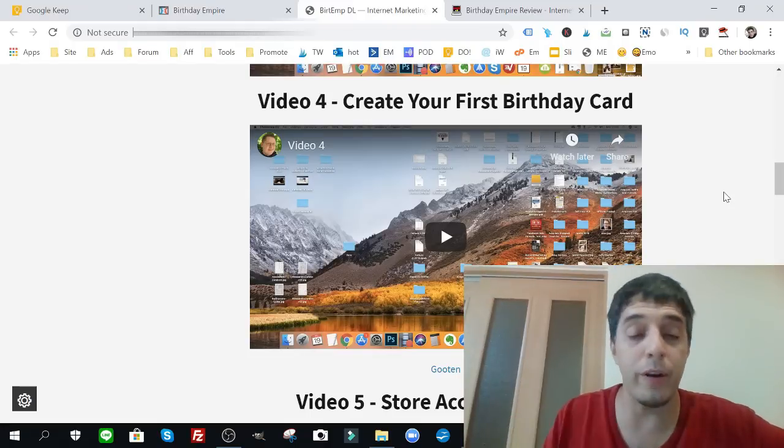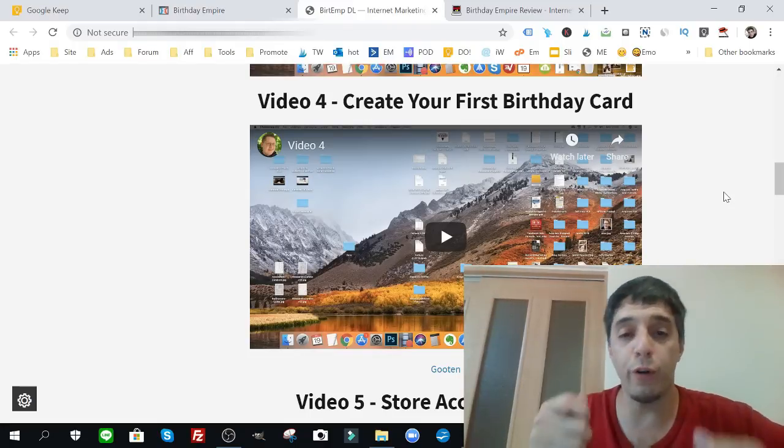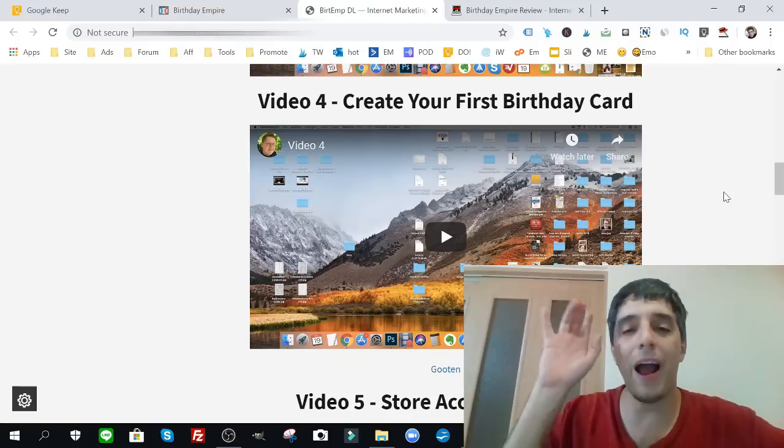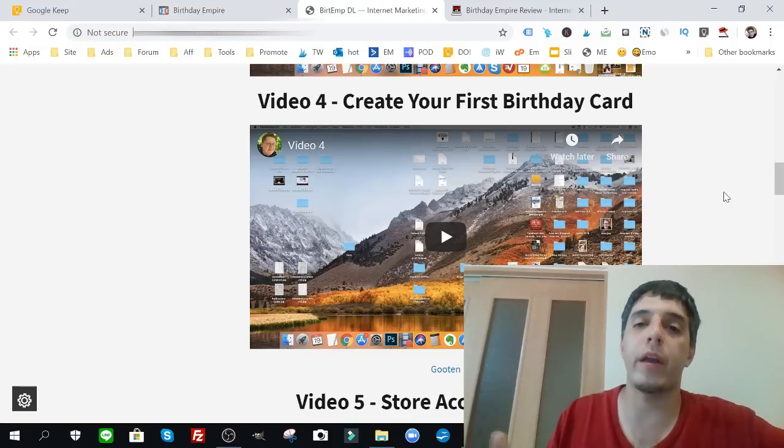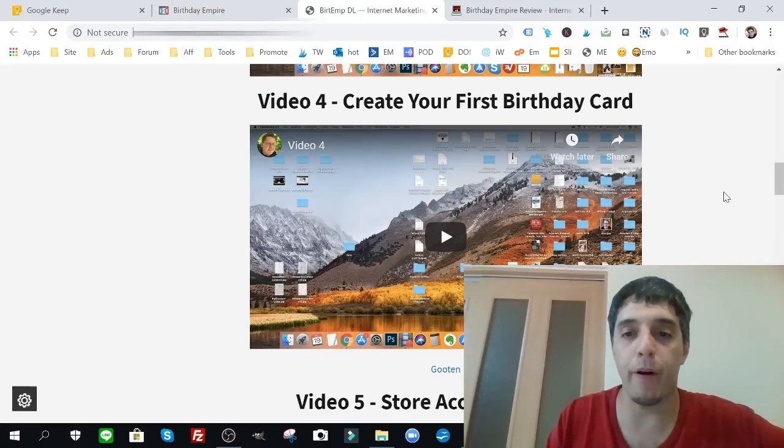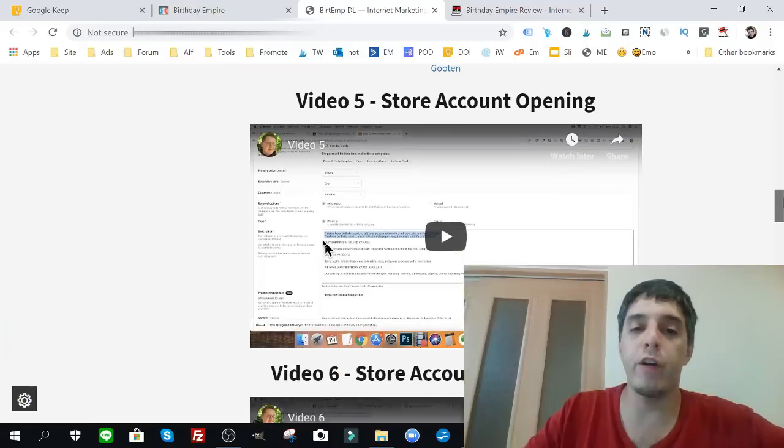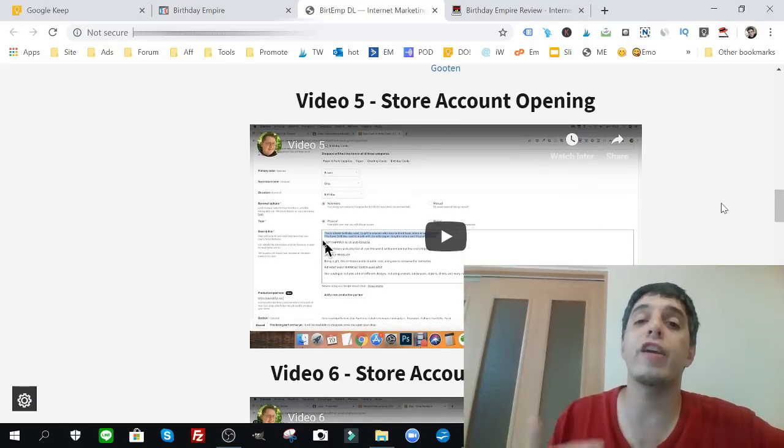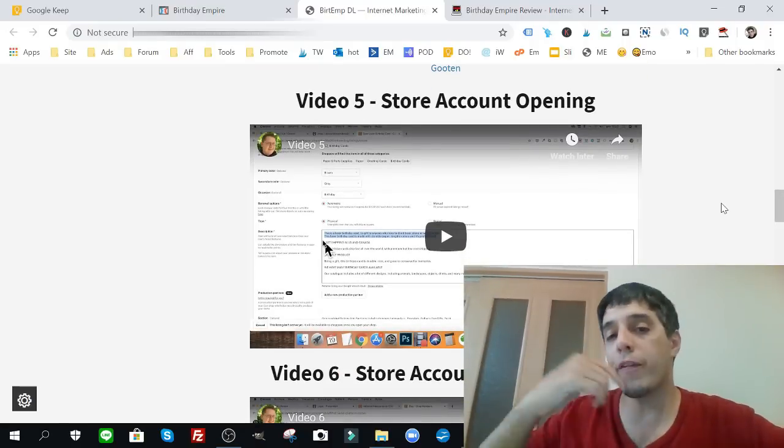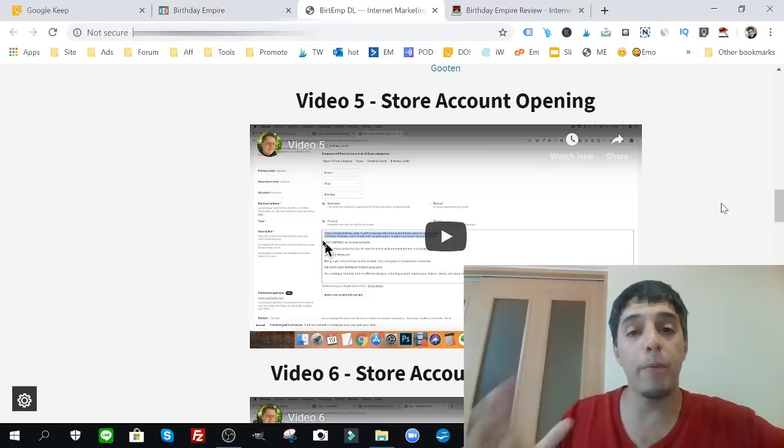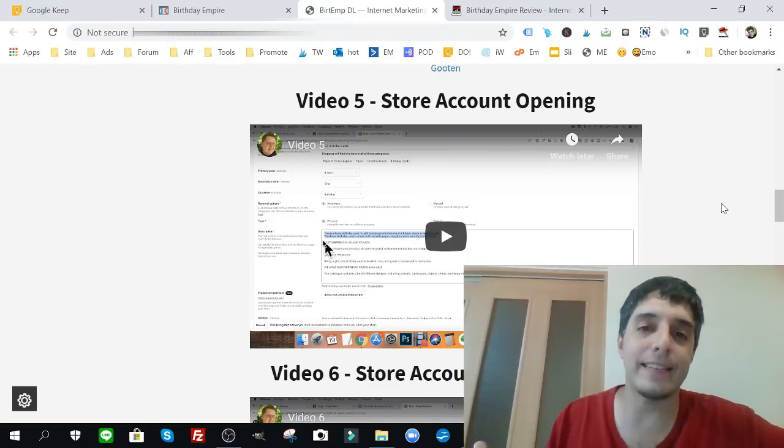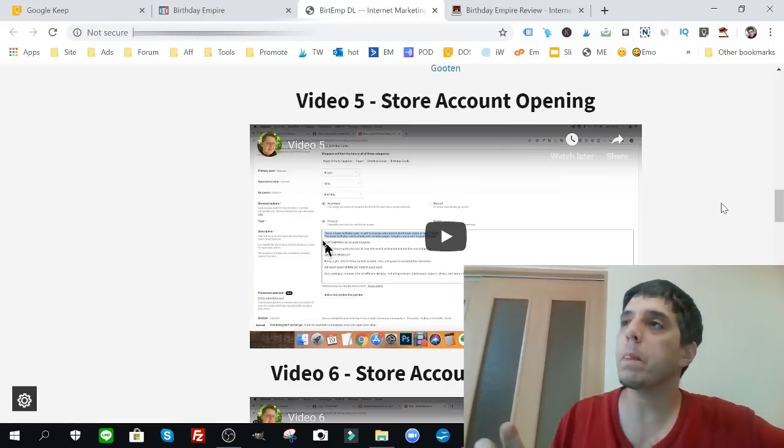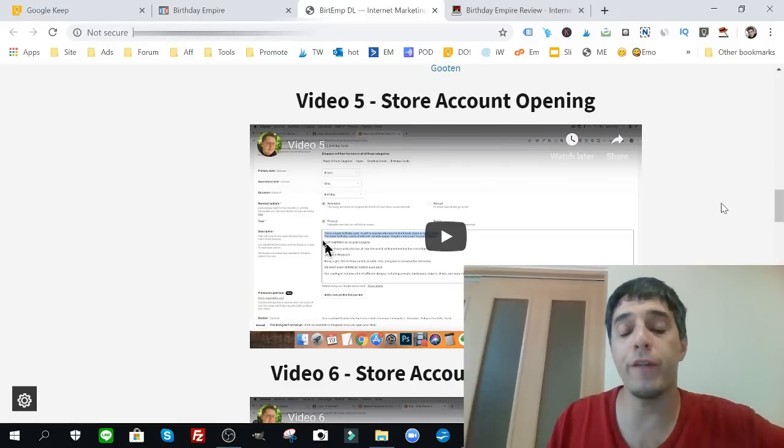Number four, create your first birthday card. So the main product here is, the reveal, I guess I'm revealing it to you now, it's actual physical birthday cards. Now don't worry, you don't have to buy anything, you don't ship anything. Everything is done by a third party. Video number five, store account opening. How to create your account, how to create your own store. Now I'm going to reveal to you the actual website where you can create your store. It's Etsy.